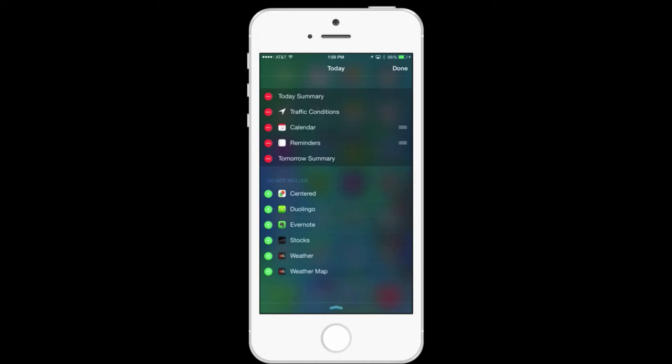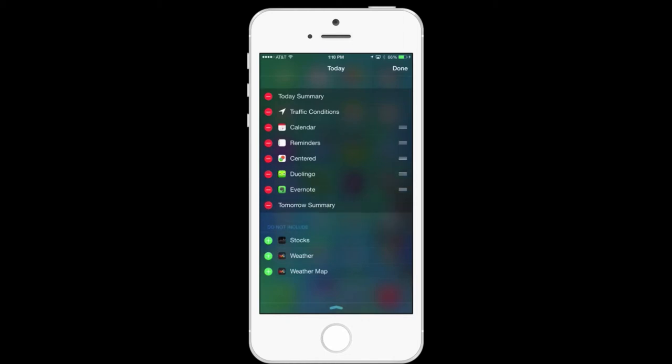But I do want to see my information from my Centered App, Duolingo, Evernote, and why not? Let's get a little bit more information from weather.